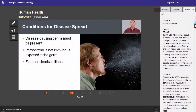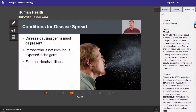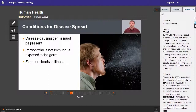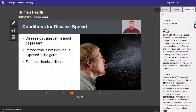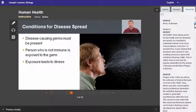And then once exposed, that germ is going to start reproducing. It's going to infect you and lead to the symptoms we know as illness. So say that a person has the cold virus — they sneeze, putting that germ out into the air, exposing someone.